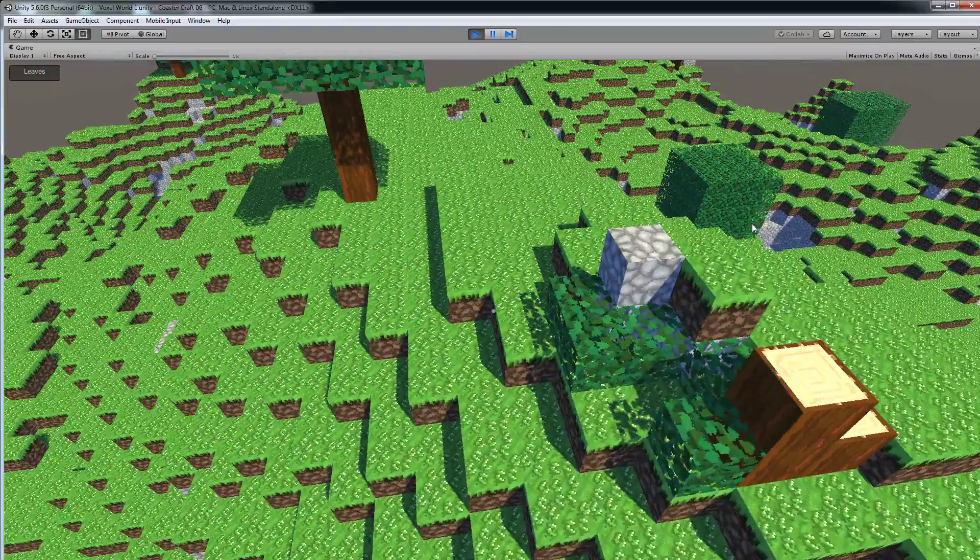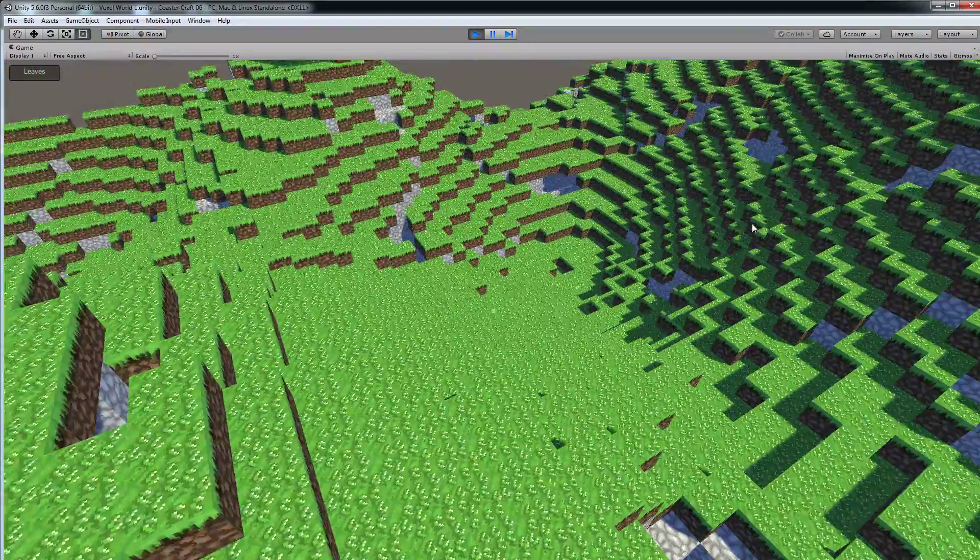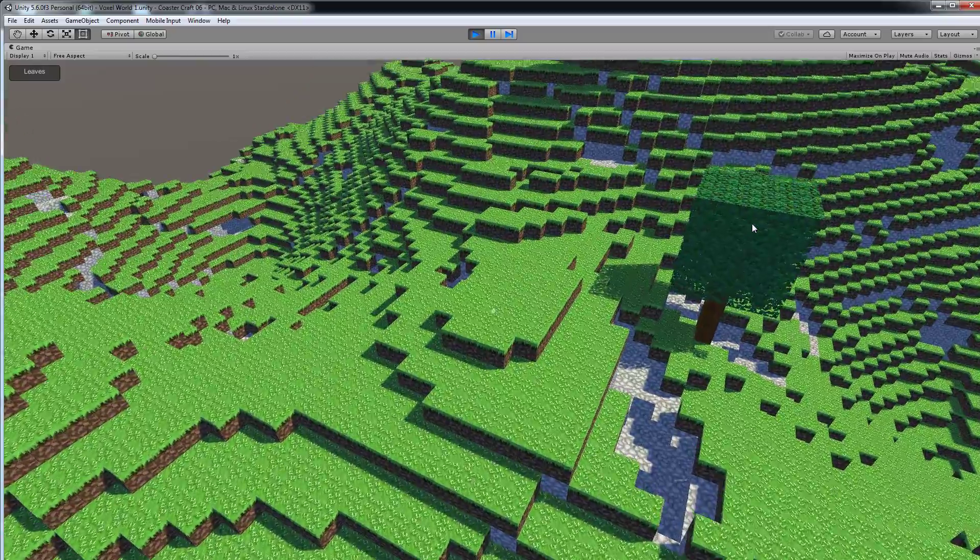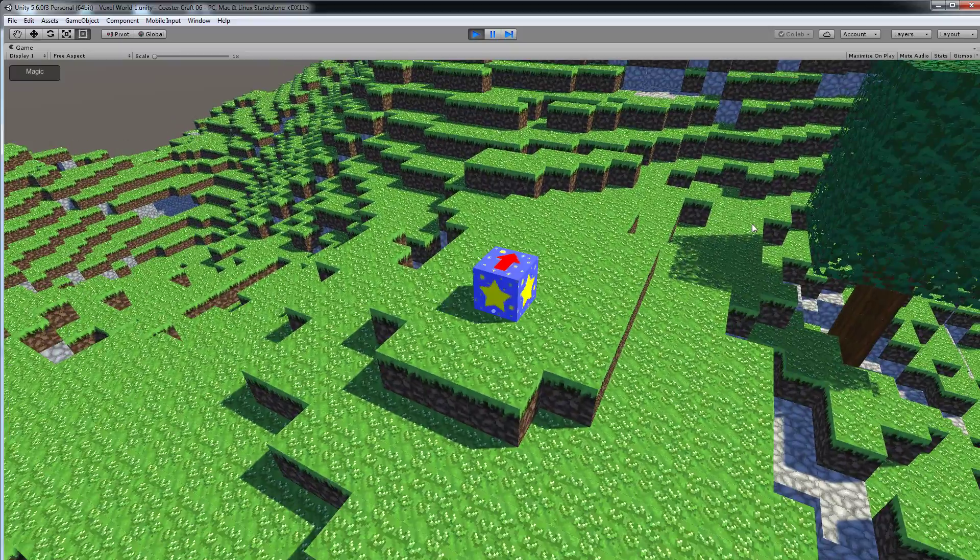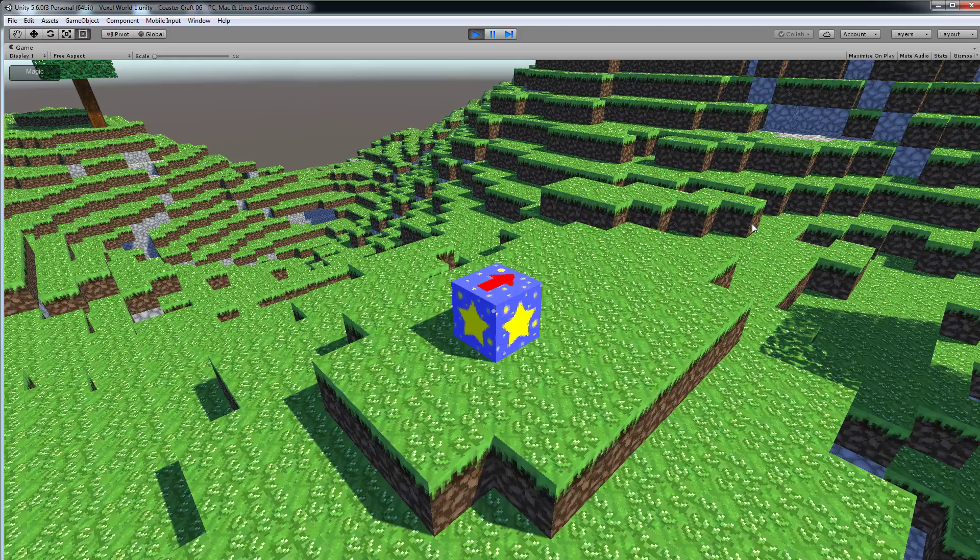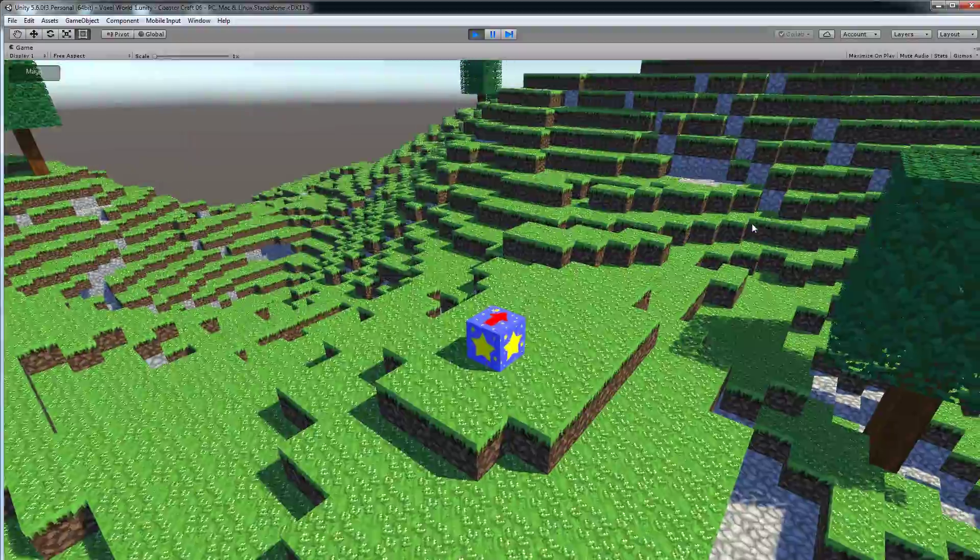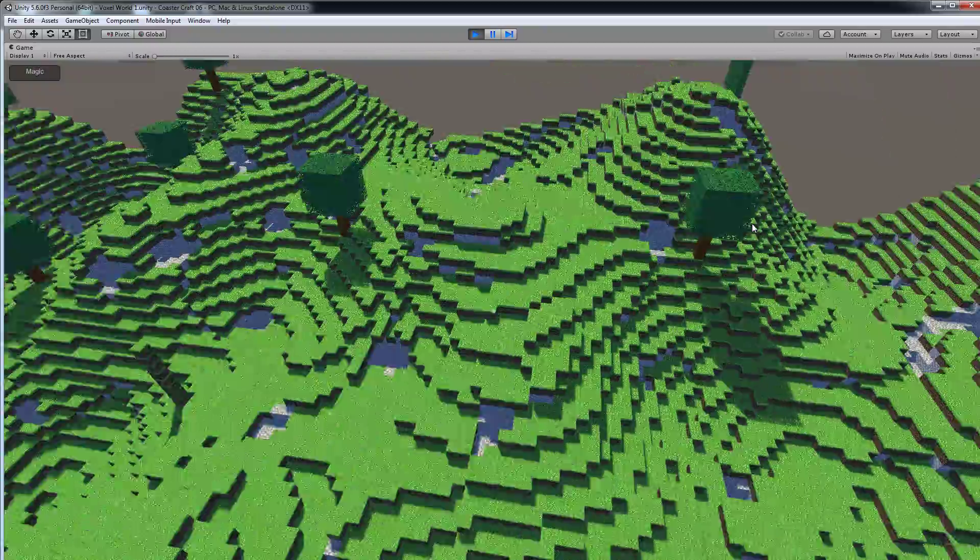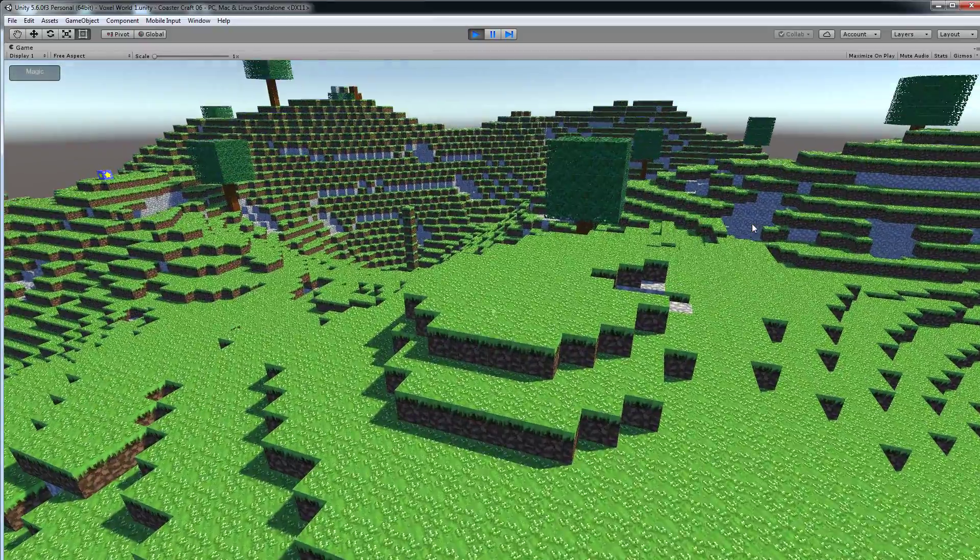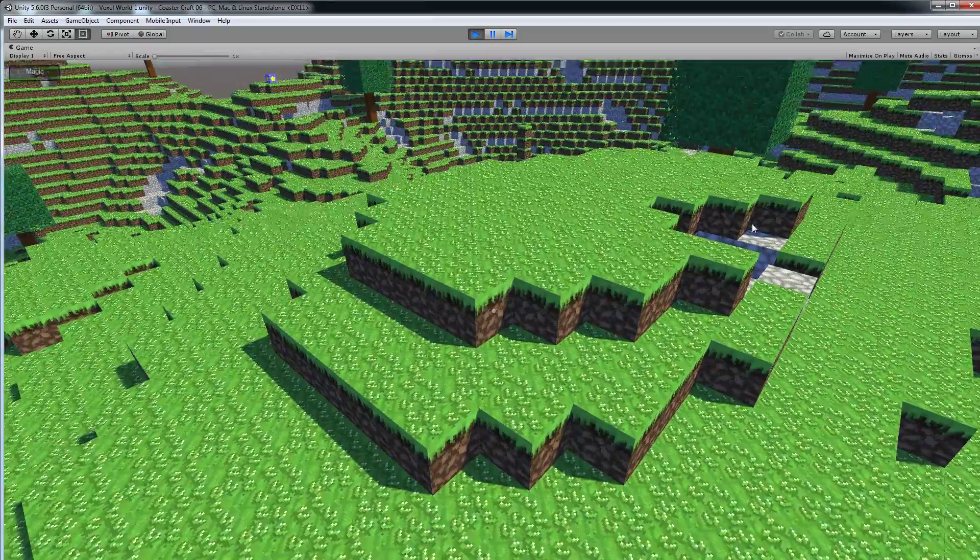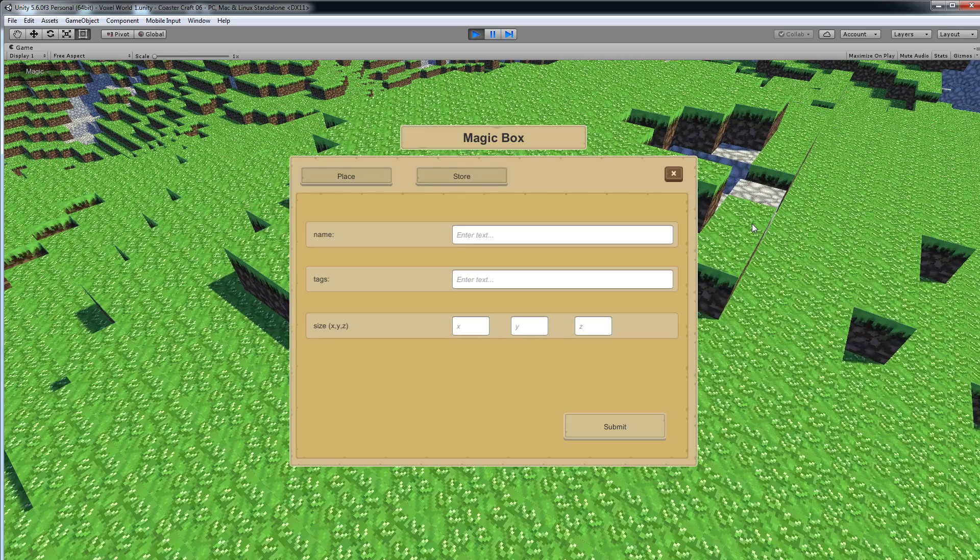But I've also added a different special kind of block which I called the magic box. So let me switch to the magic box. So here's what it looks like, and with the magic box you can place and store pre-made structures or designs you made in game. So let me find a nice spot to place some structures, maybe here on the top of a hill. So let me place the magic box here and here you have the menu.